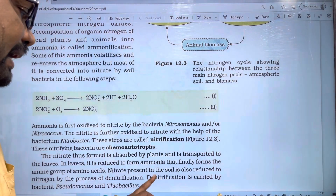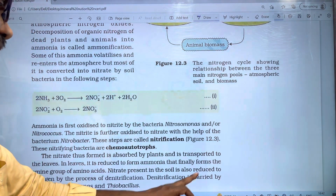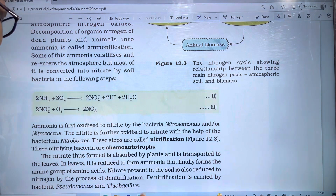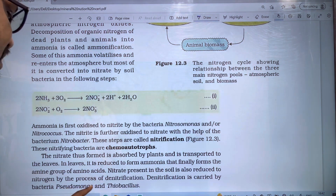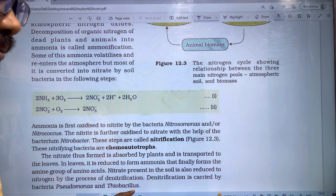Denitrification is carried out by Pseudomonas and Thiobacillus, completing the nitrogen cycle.